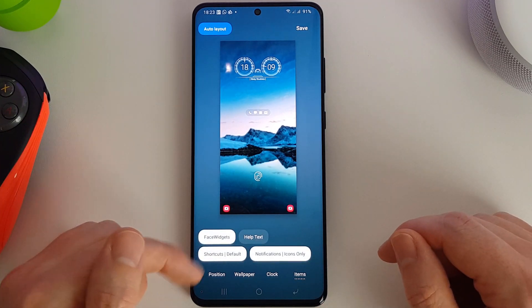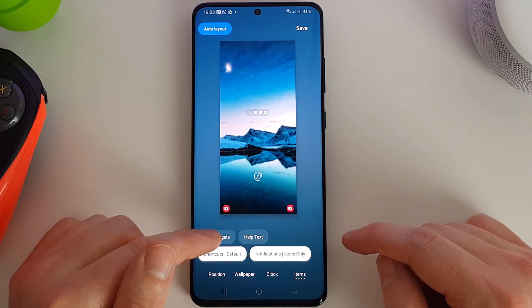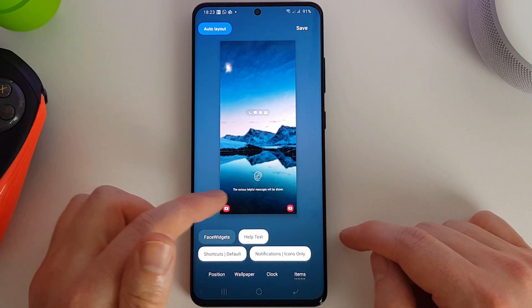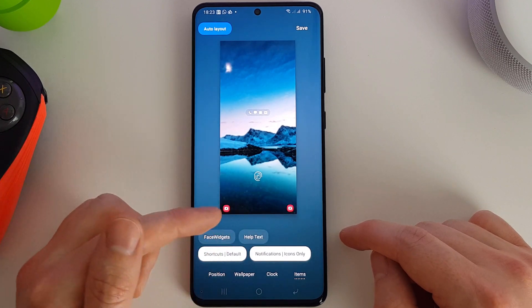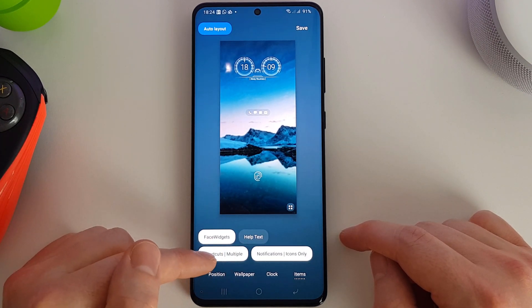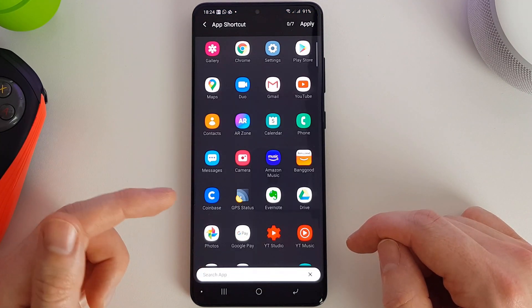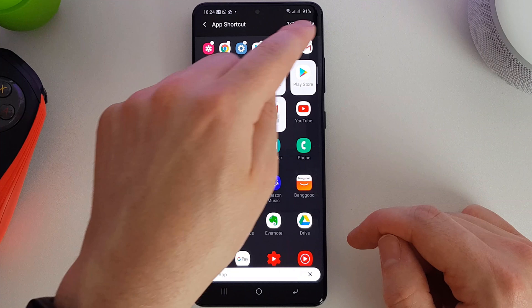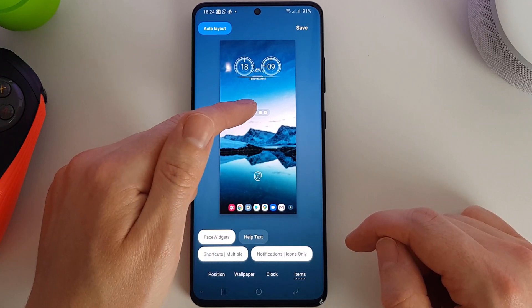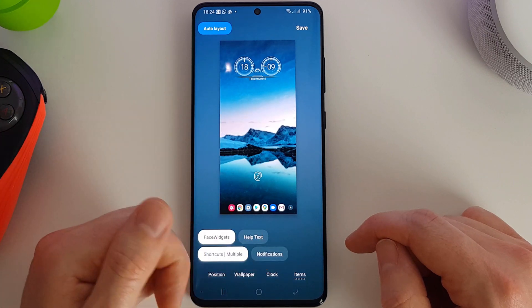We'll move on to the next item, which is Items. Here we can actually customize what is allowed to be displayed on the screen - the face widgets, which is the actual clock, so we can turn that on and off. We can enable or disable the help text down at the bottom, such as the message about where to place your fingerprint on the scanner or any charging notifications. We can also set these shortcuts here as default or multiple. If we have them as multiple we can add additional applications to be used down here. We can also customize the notifications to either show just the icons, the details with the icons, or turn them off completely.